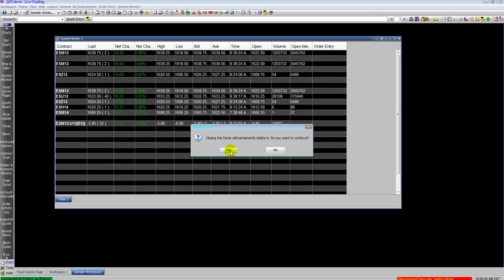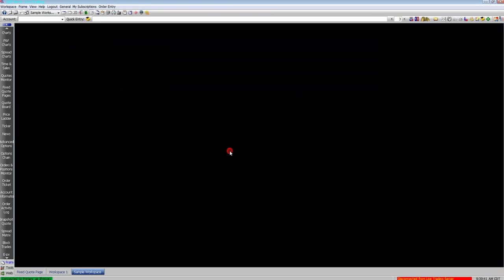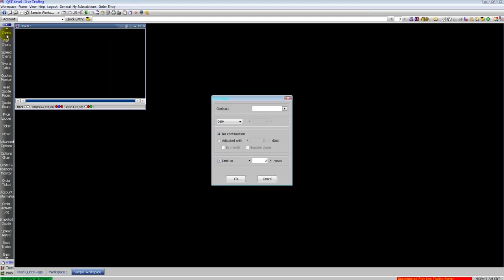You can also go to the properties at the top of the screen where it says quote monitor. You select properties, go to the columns tab and from there you can add or remove available columns for additional information on the quote monitor.